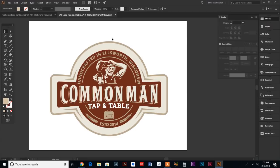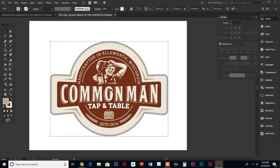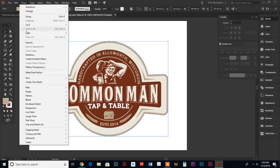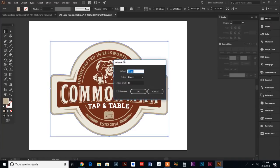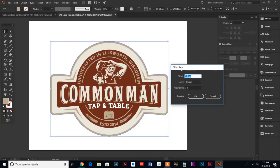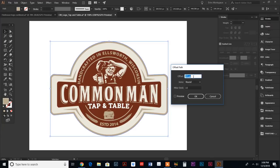There's a really easy way to do that. You select your outer path and then we go up to object, down to path, and we do offset path. It gives us a couple options. When you're new with this, it's easiest just to play around with these numbers and look at your results. I'm gonna use 35 pixels as my offset amount.